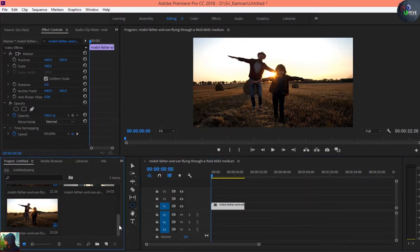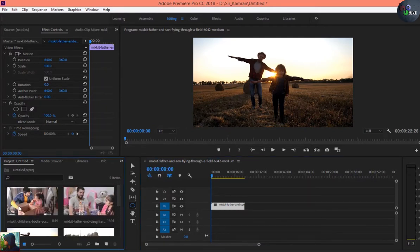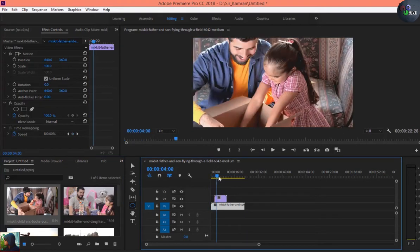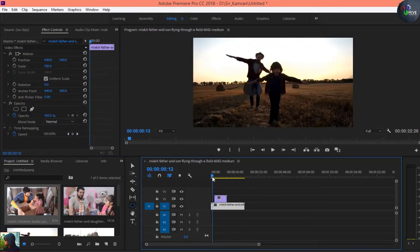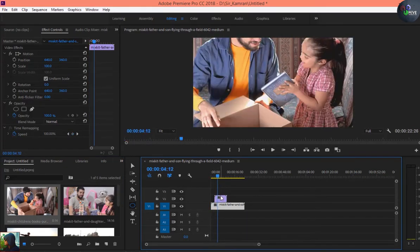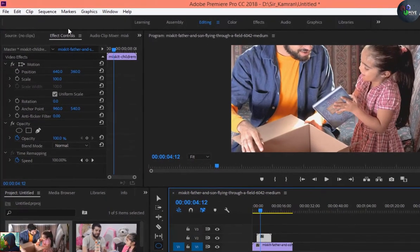Now I'm going to find my other video, which is father and daughter. You can see this video is actually big in size, so we must go to the Effect Control panel after selecting the video and then scale it down.